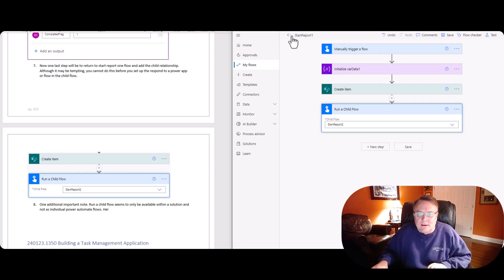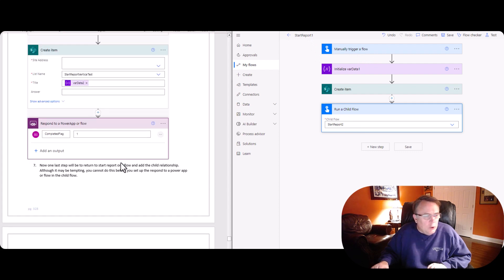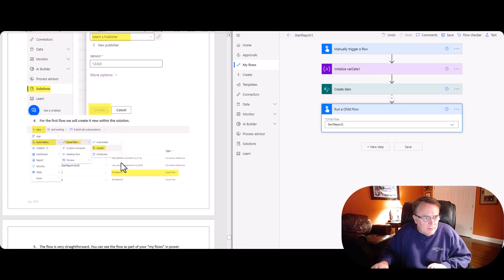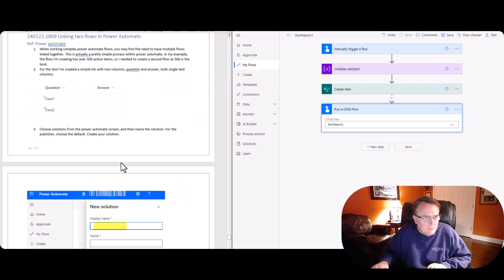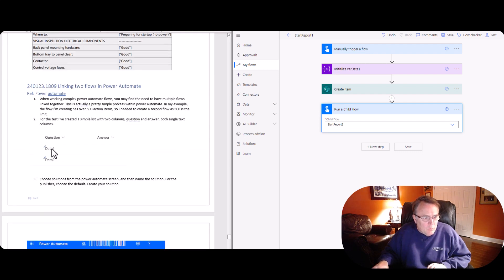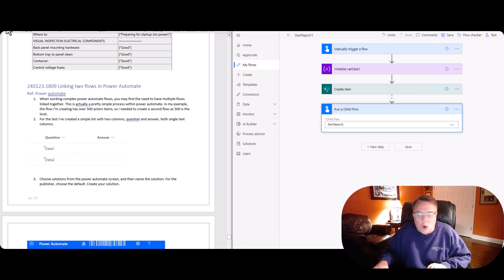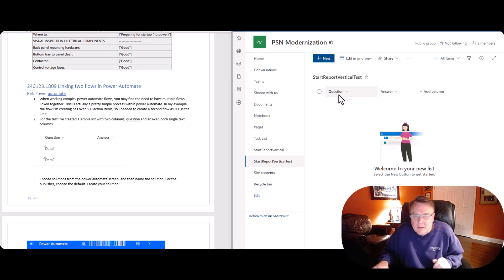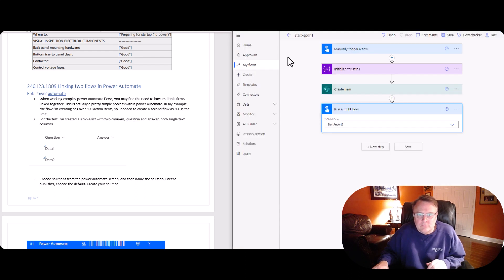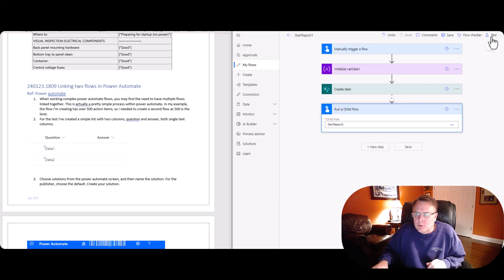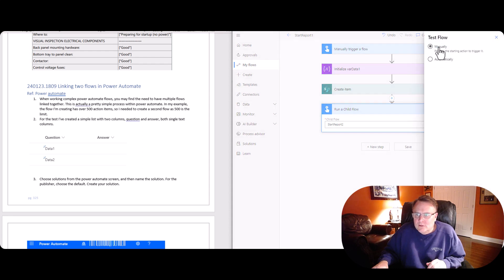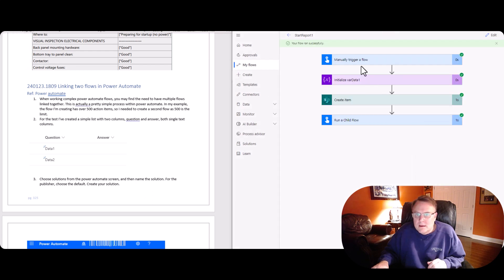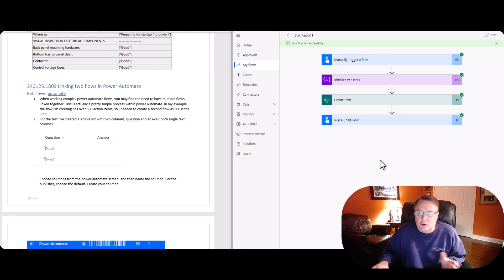And so we're going to start here at number one. It's going to go to number two. And what we're looking for is this right here. We're looking for data one and data two to be in the question column. Now you can see here that there's no data in this column right now. So start one, there we go. I'm going to run test. I'm going to say manual. And I went ahead and said run test.